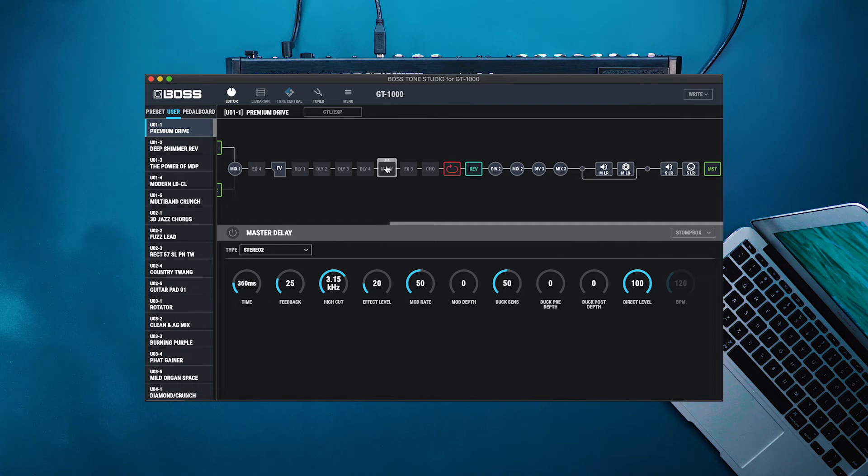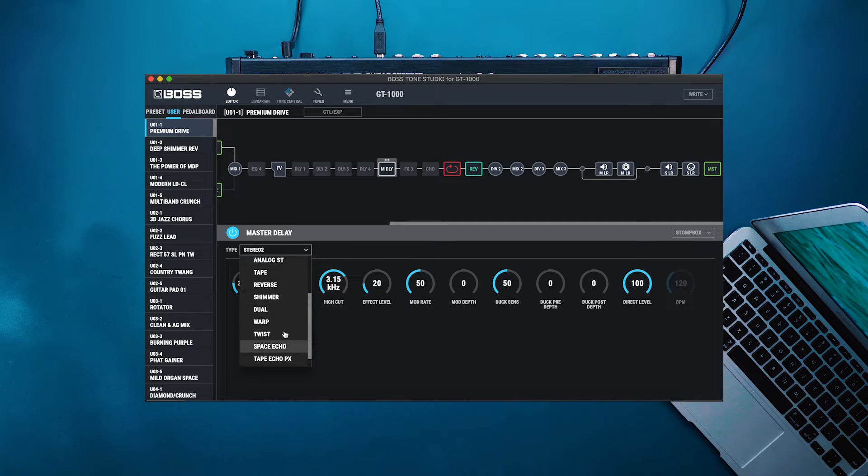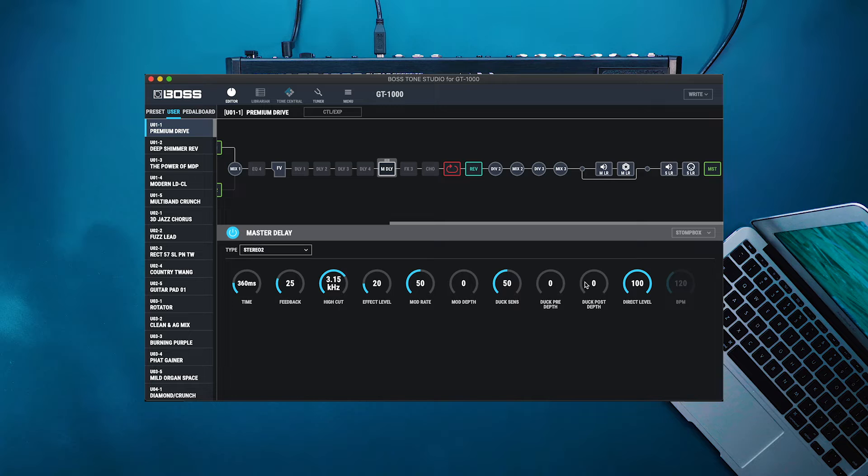We can also go into the individual effects here. We can turn them on, change to different algorithms, and change their individual parameters just from the knobs down here.